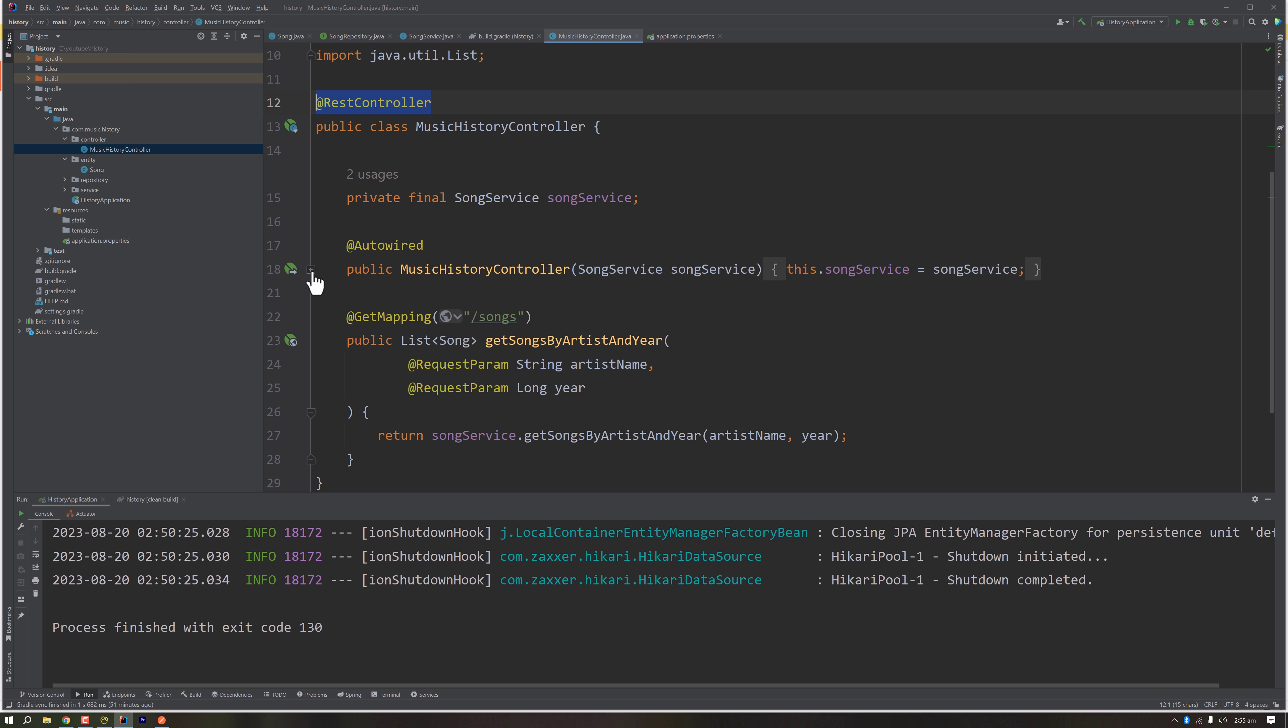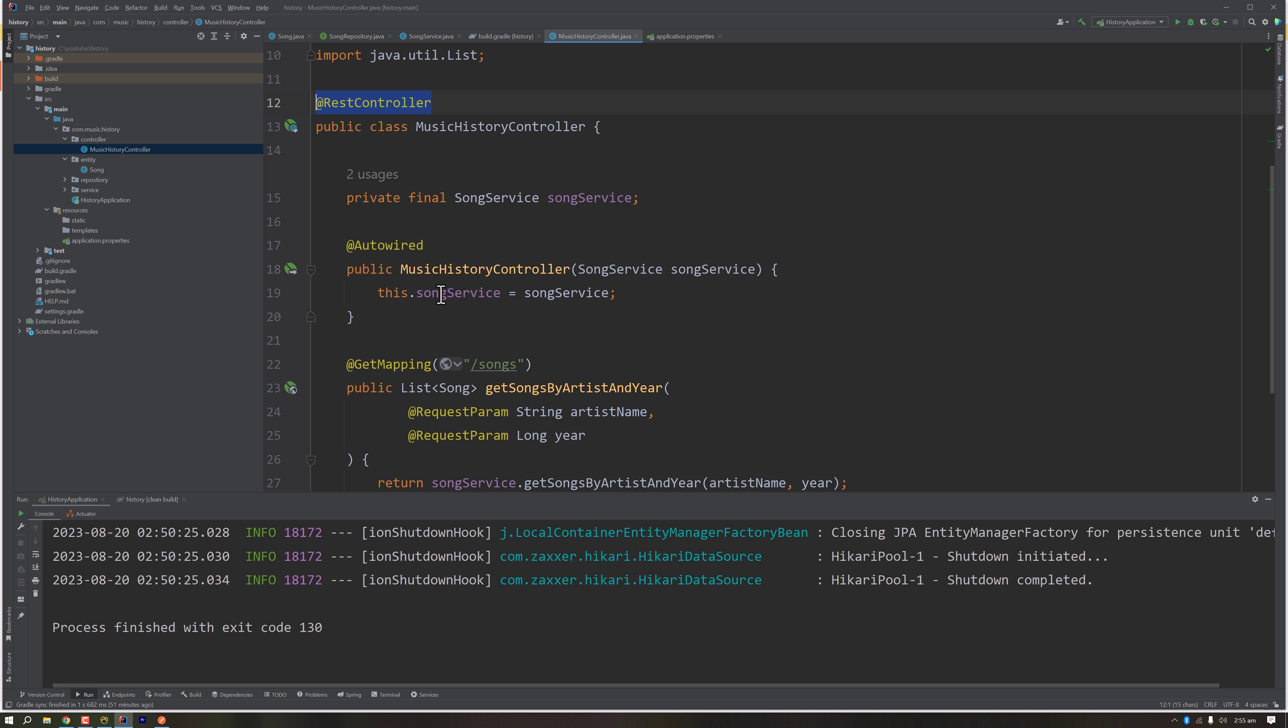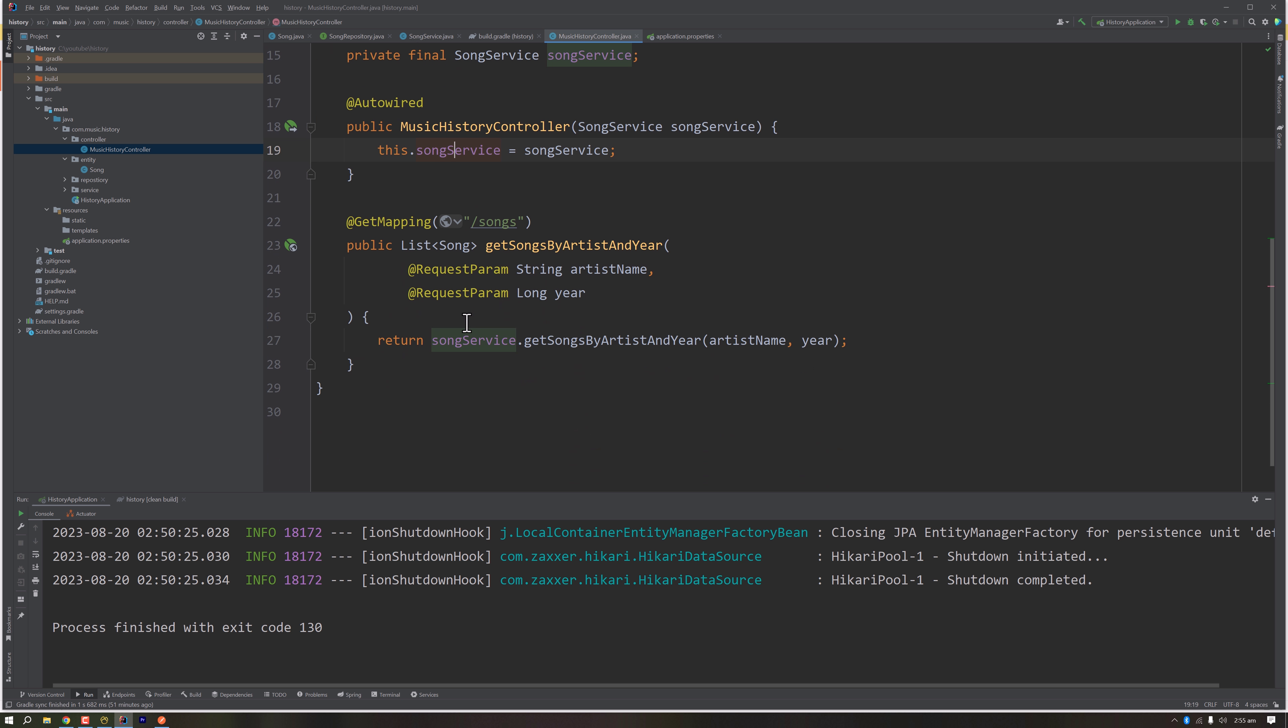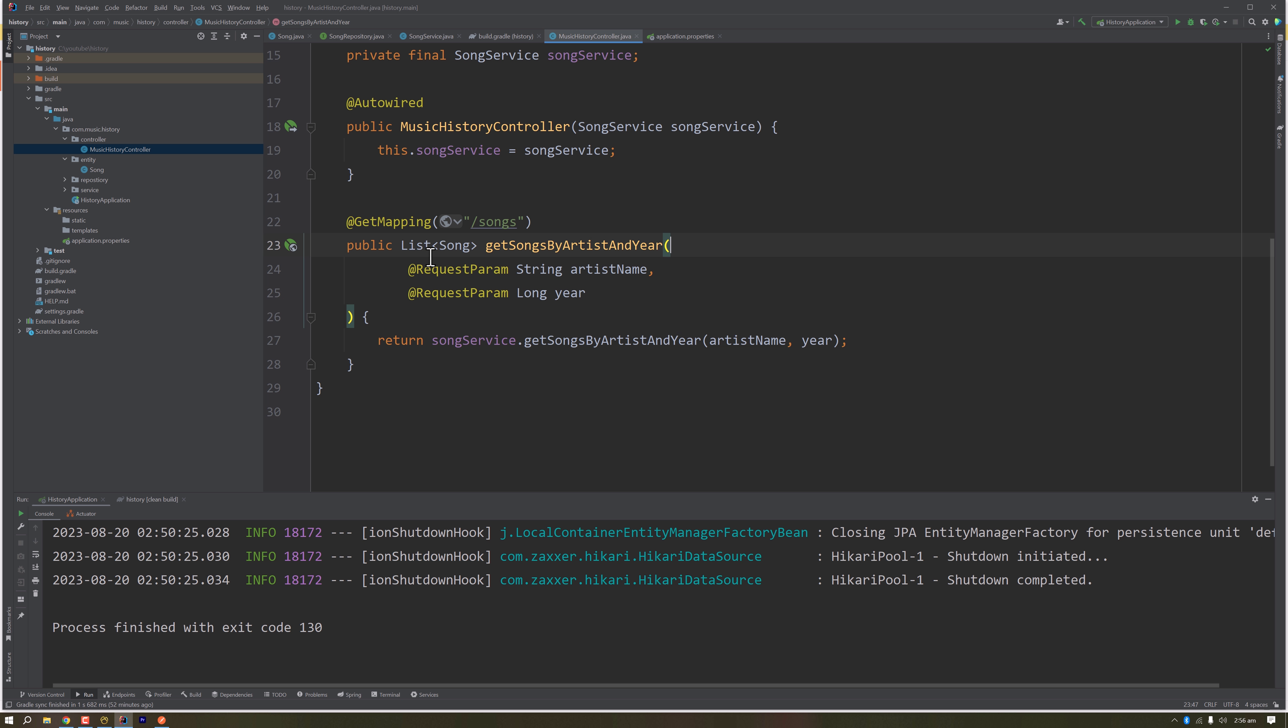Now we have annotated this getSongByArtistInYear with GetMapping annotation. This GetMapping annotation gives us a GET route which will serve the GET request. To handle the query parameters, I have passed two RequestParam in this method.